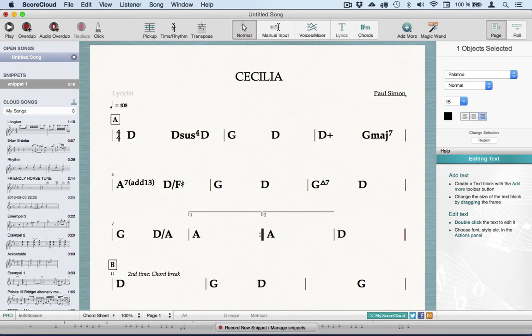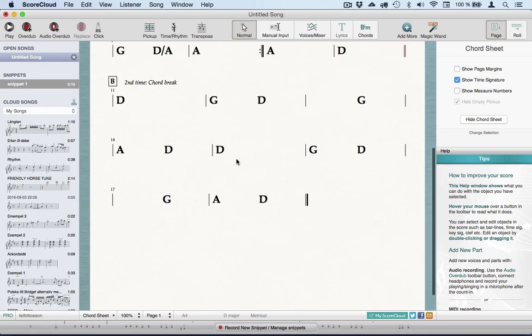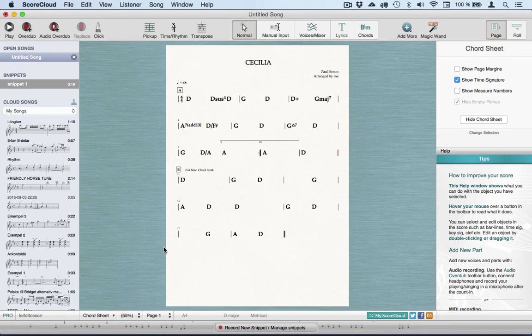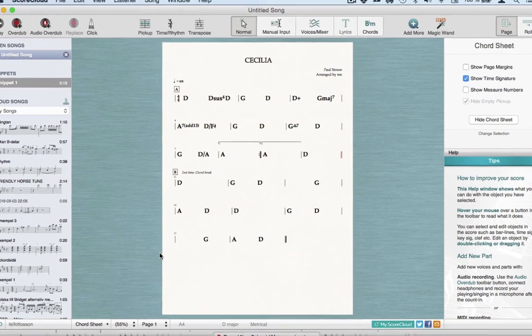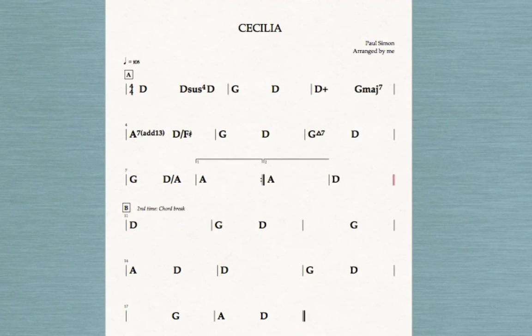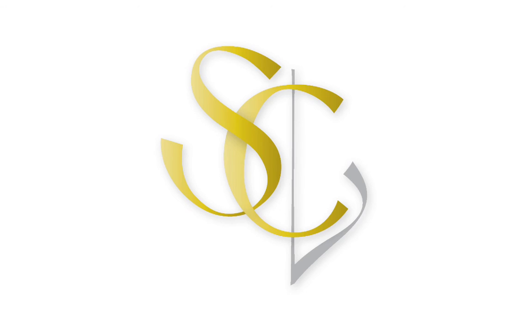After adding some vital information at the top, the chord sheet is ready and it looks like this.